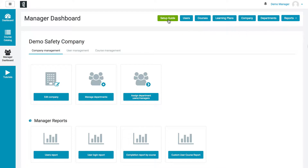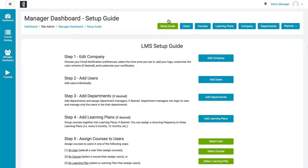Let's go ahead and start with the setup guide. The setup guide contains five steps to getting started: first you're going to want to edit your company, then add users, then add departments if you wish, then you can add learning plans, and finally you're going to want to assign courses to users — and they have three different ways of doing that.